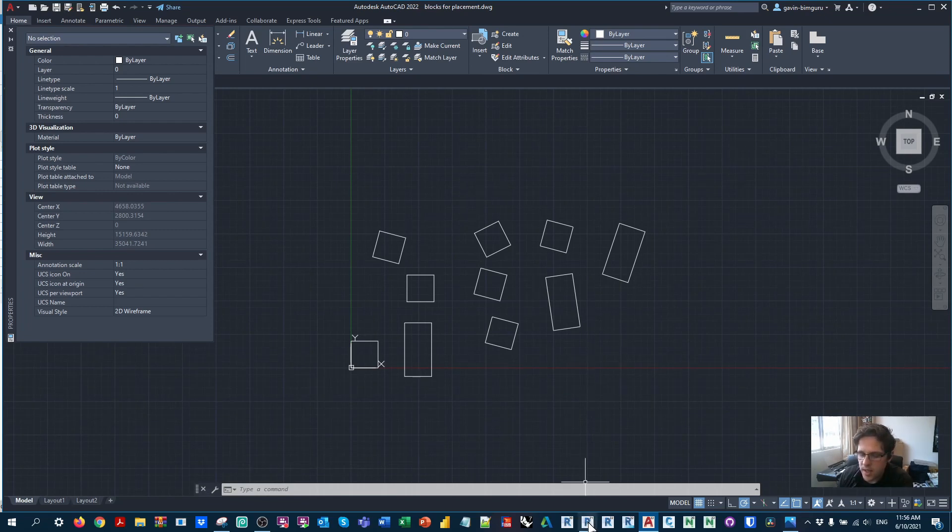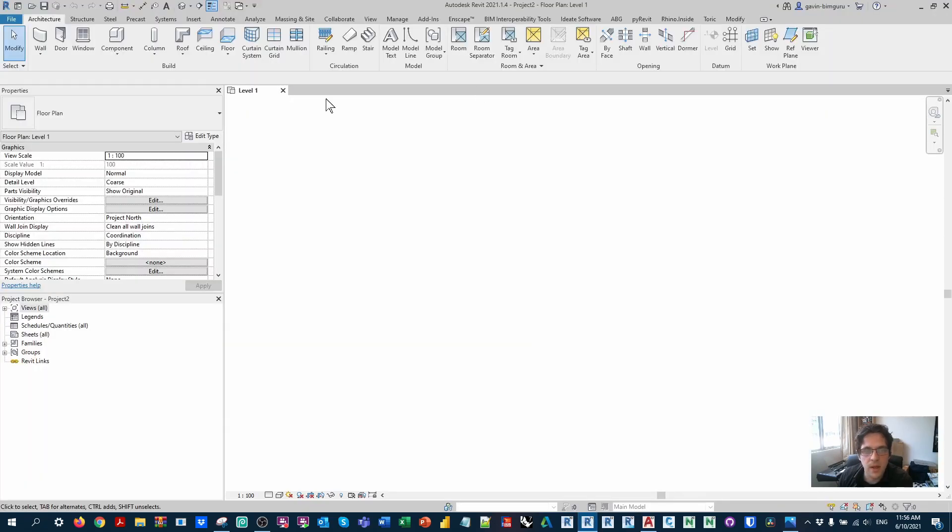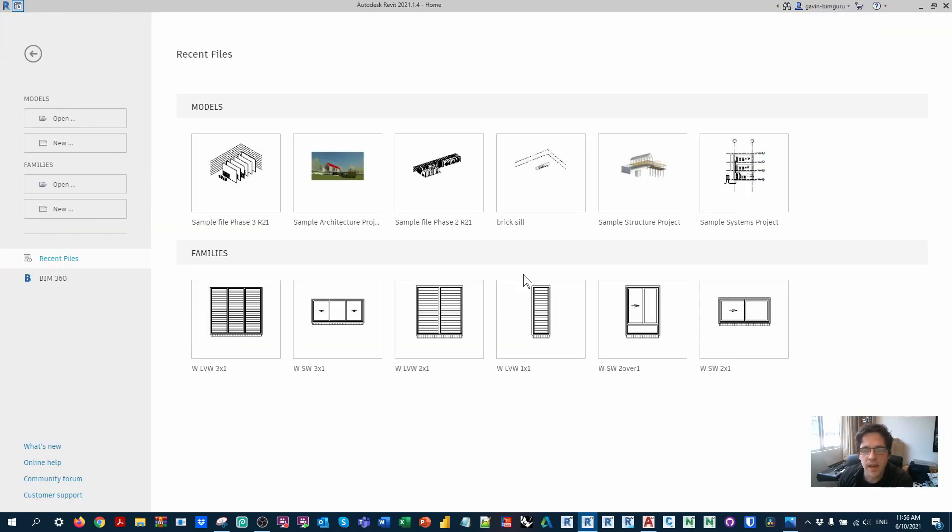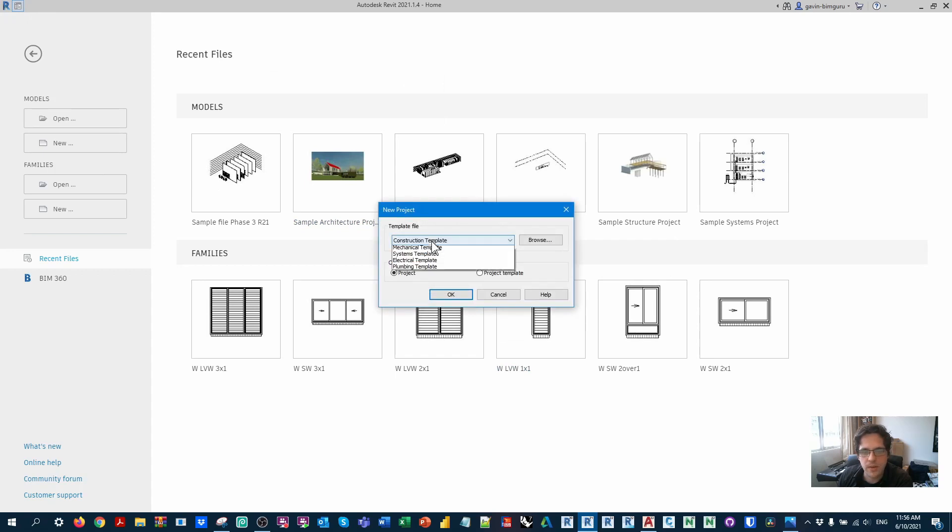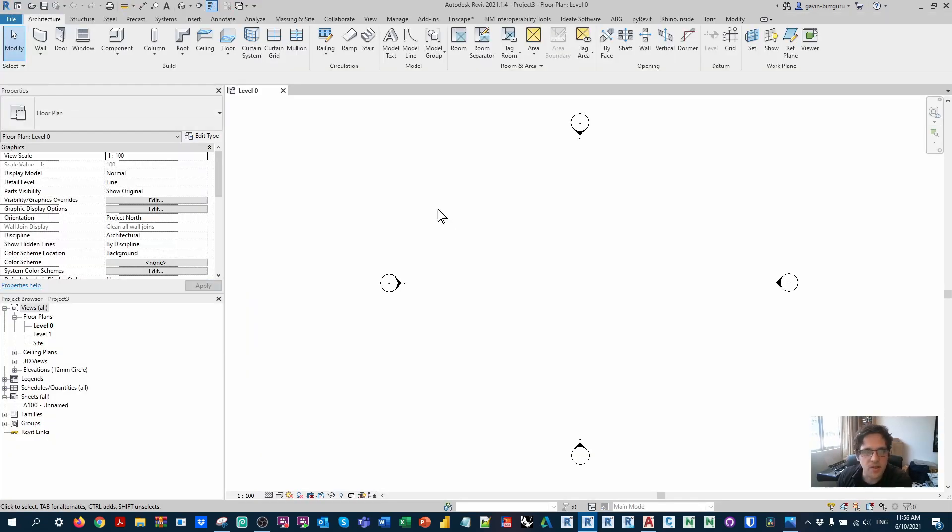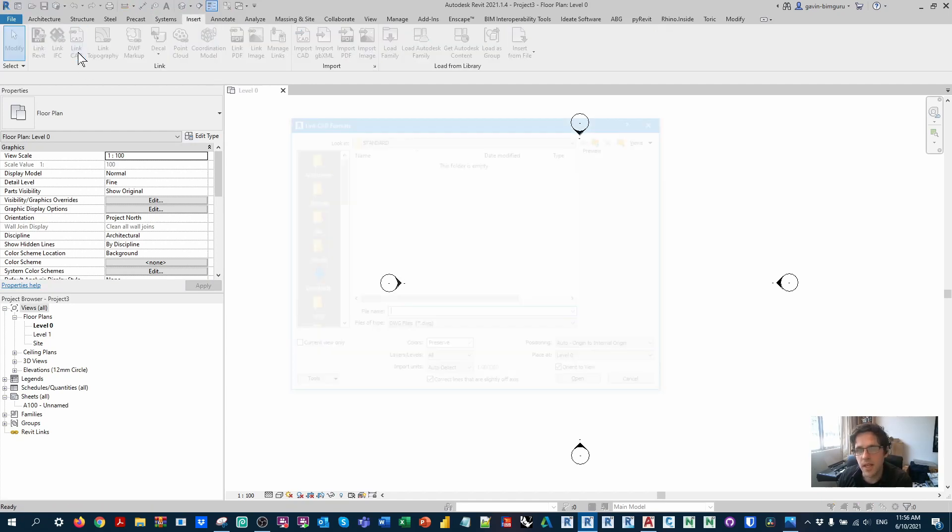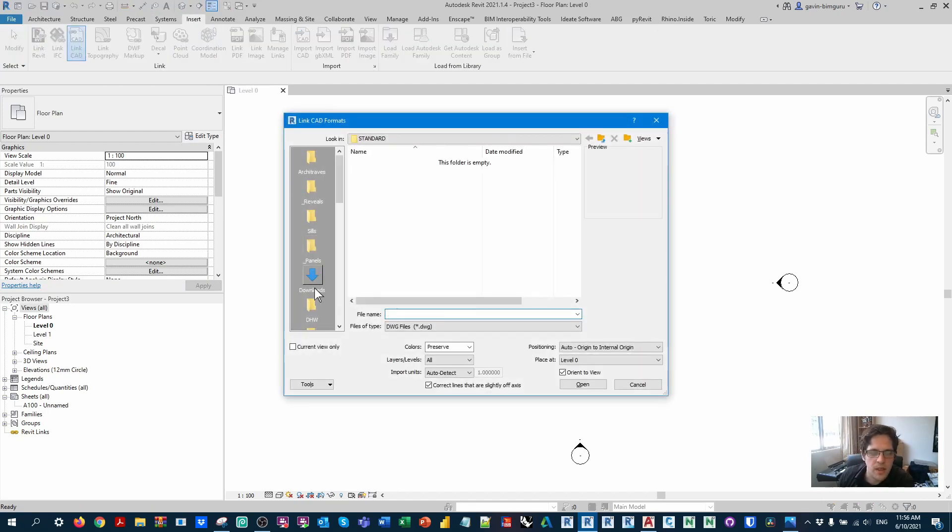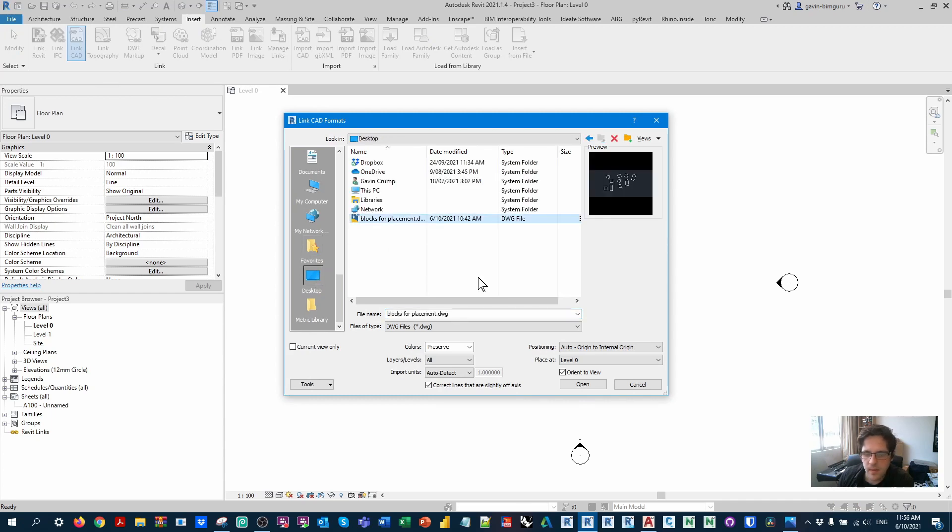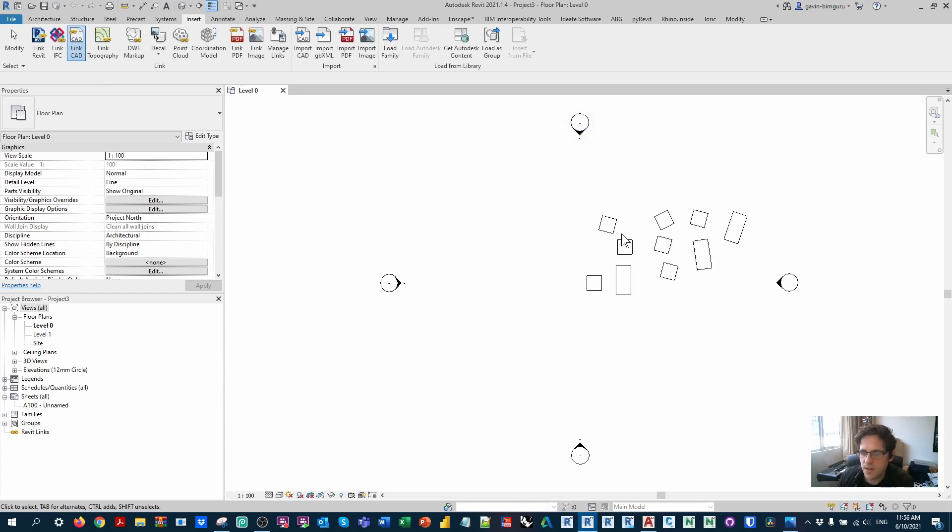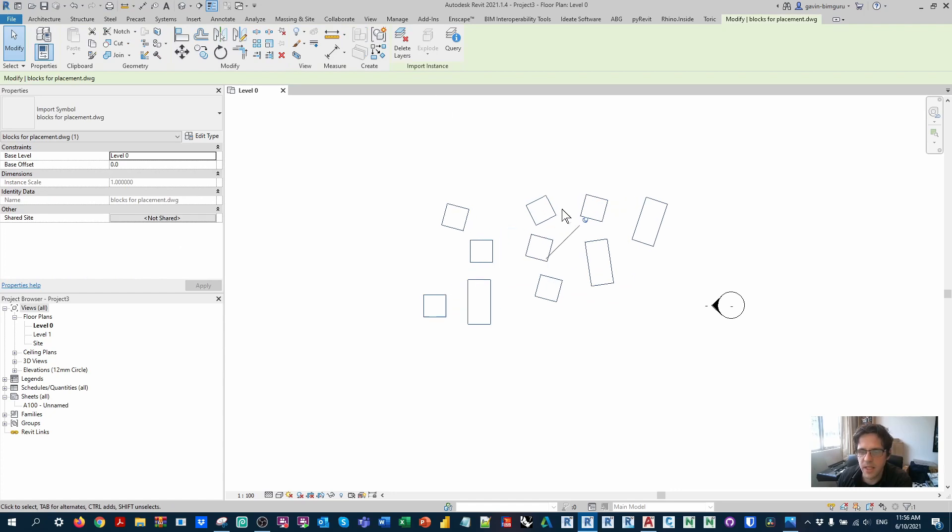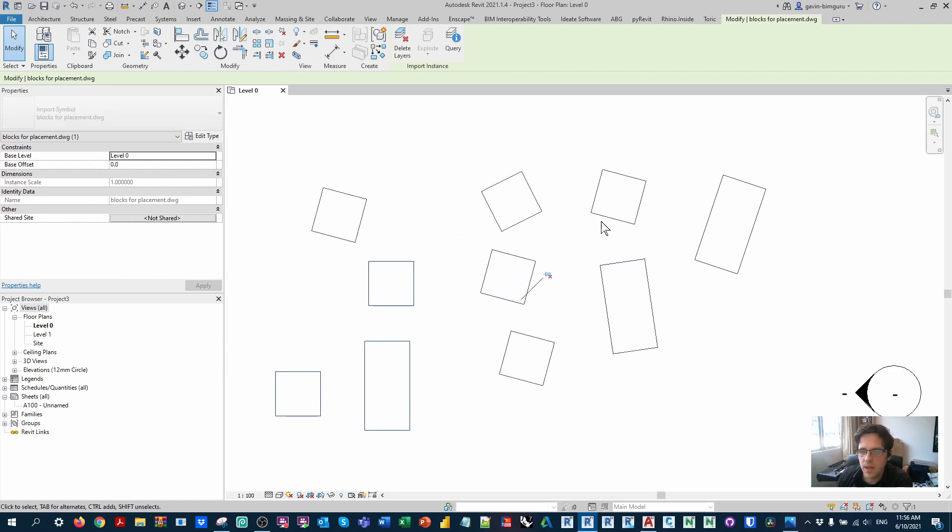So in this case, I'm going to open Revit, and I'm just going to make a new project using any old template, and I'm going to link in this AutoCAD file. So I'm not importing this file, I'm linking it. Important to note. And in this case, the units are the same, so it's just a millimetres-based file.